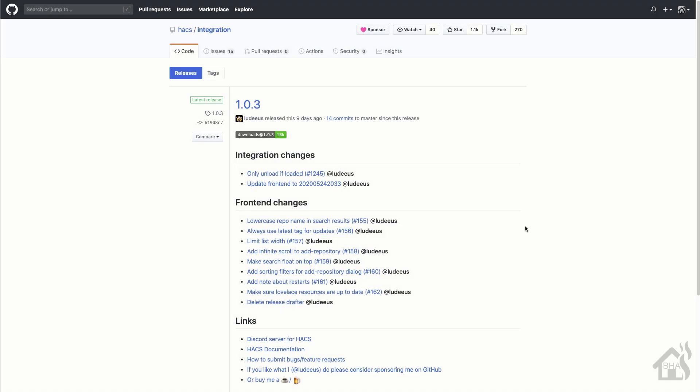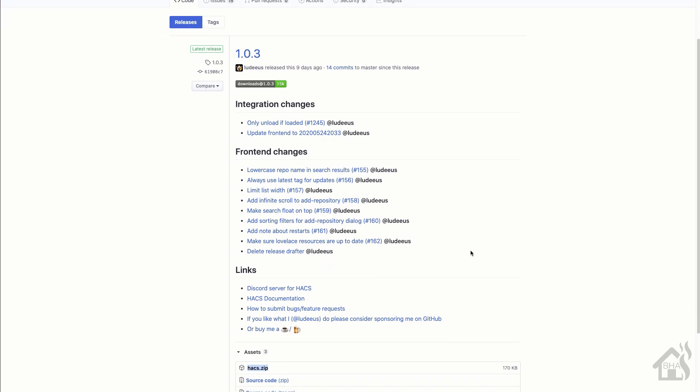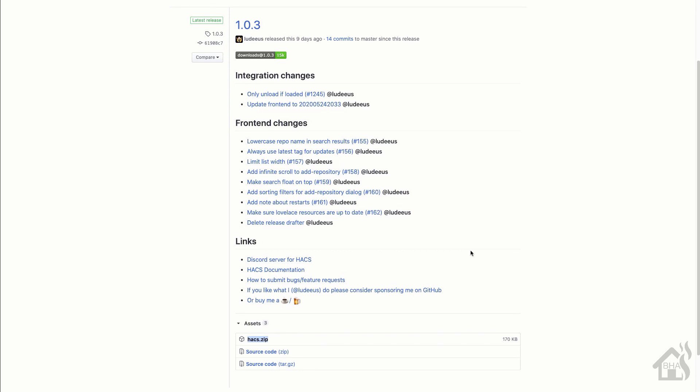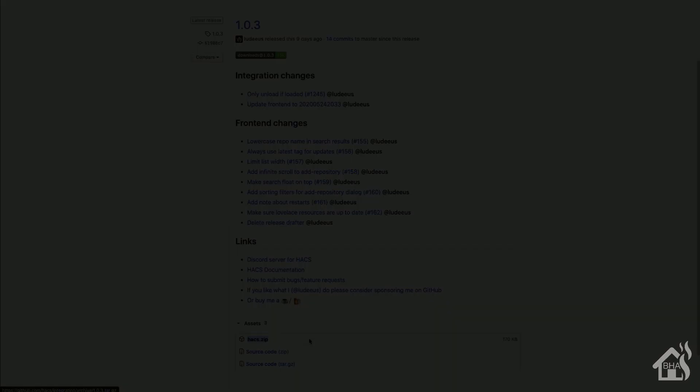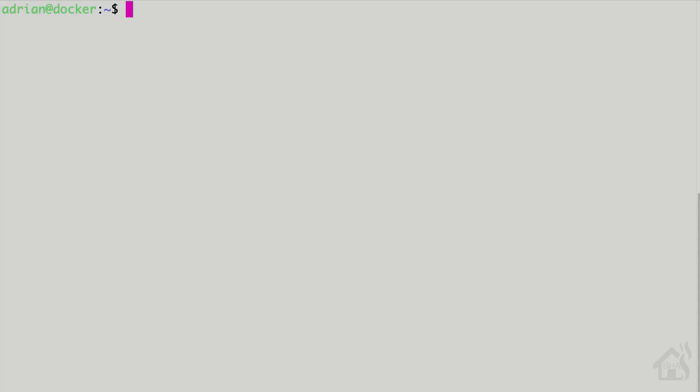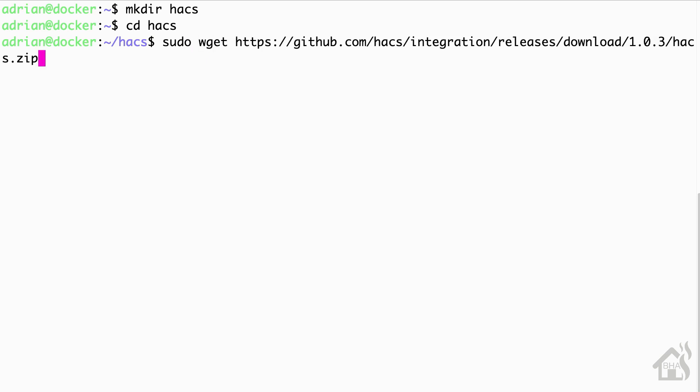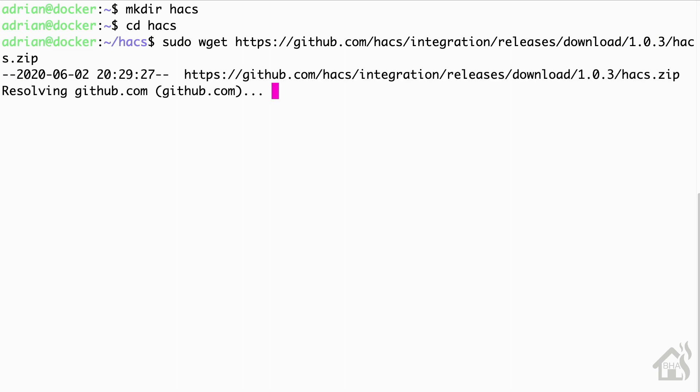Alright. So we need to download our HACS install files or all the files we need for HACS to run properly. And I'll have all this in the description below so you can just copy and paste it. But basically we need this hacs.zip file here from the latest version or latest release. Now I'm doing mine kind of from the command line, so I'm just going to copy the link address here and then I'm going to jump over to the CLI and let's see, I'm going to make a little directory in my home directory for HACS. And then once I do that, I'm going to move into that directory and then download that hacs.zip file. So of course, we did a sudo wget and then that link that I just copied from the GitHub page.